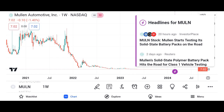Briefly introduce the topic of the video: understanding MU stock — a comprehensive analysis. MU refers to Micron Technology Inc., an American multinational corporation known for producing memory and storage solutions.